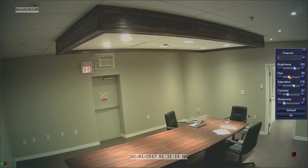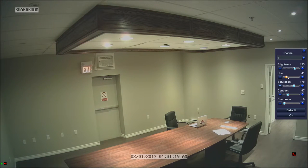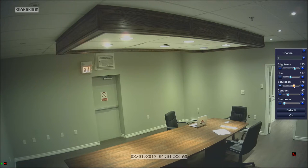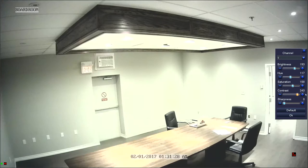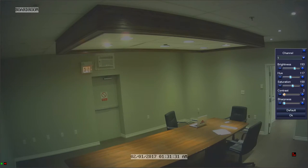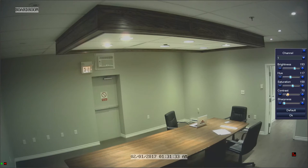Brightness determines how much light is in the image. Hue determines a warm or cool color tone for the image. Saturation determines how much color is in the image. Contrast determines the light and dark levels of the image. Sharpness determines how defined the image is.